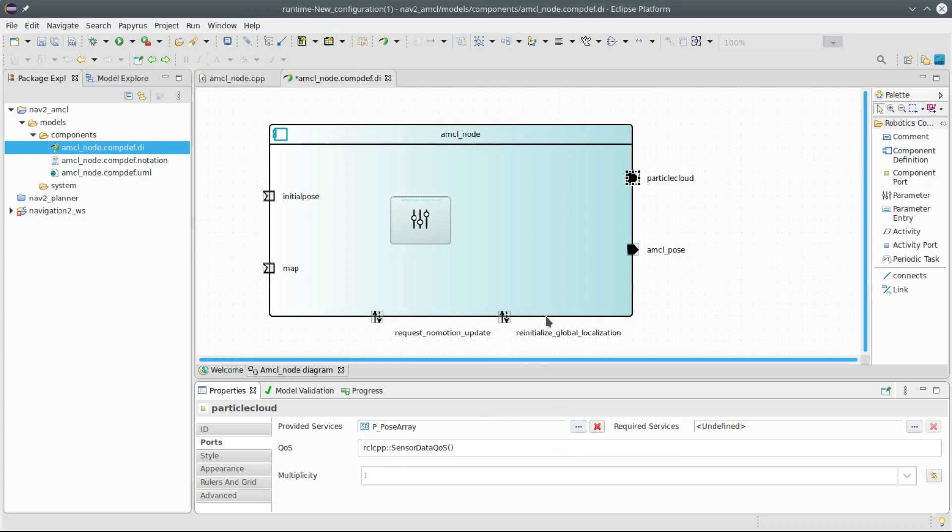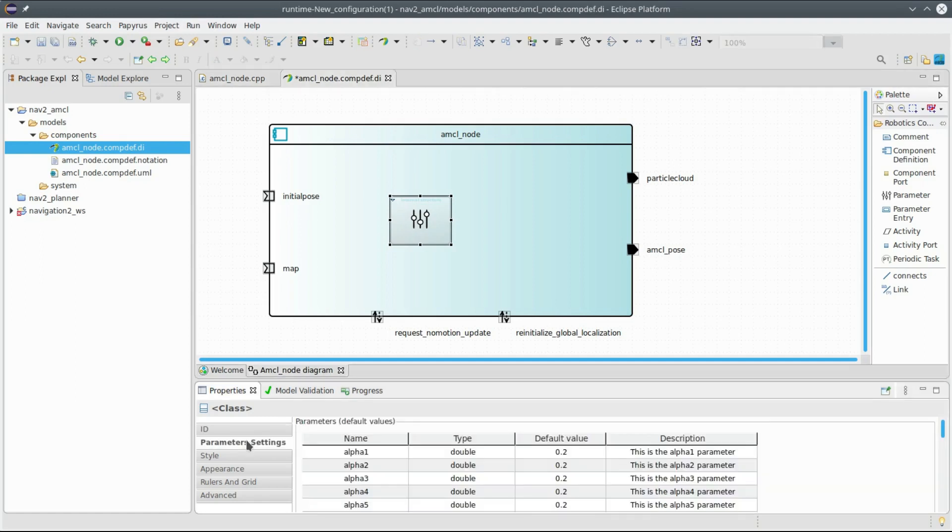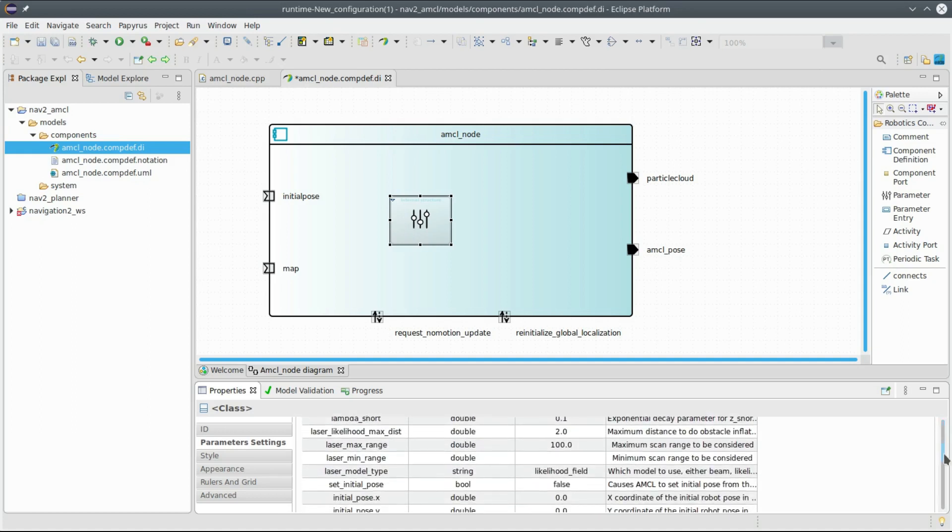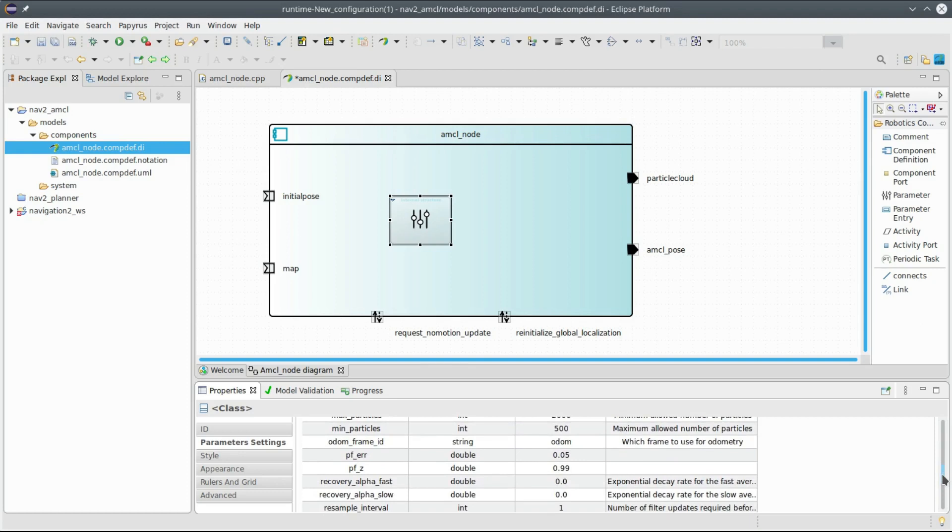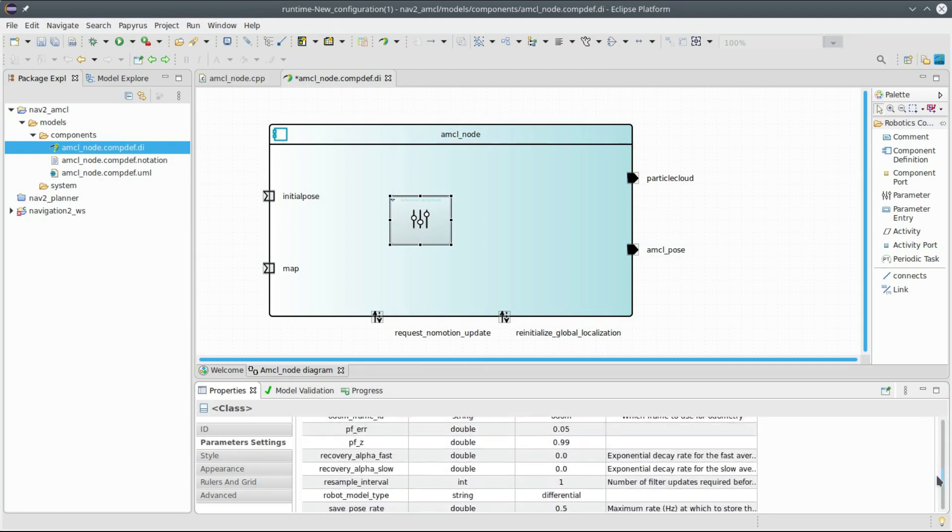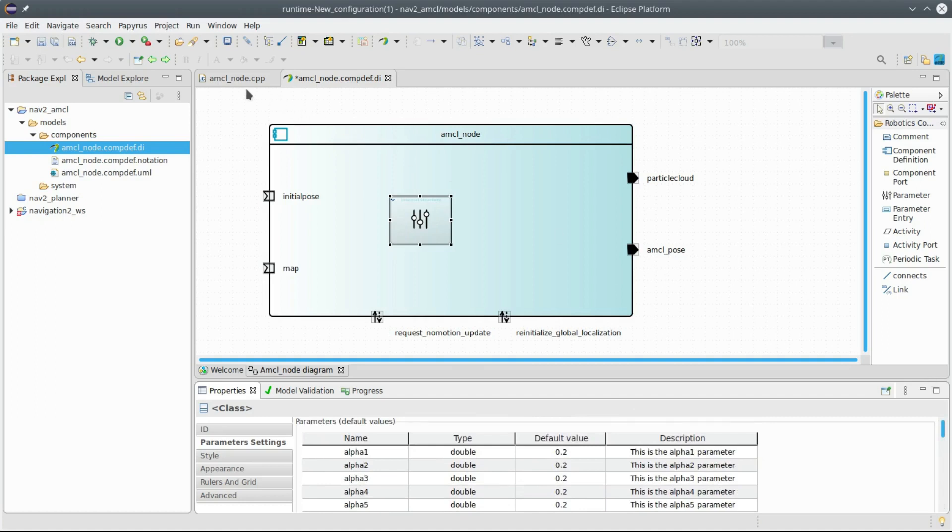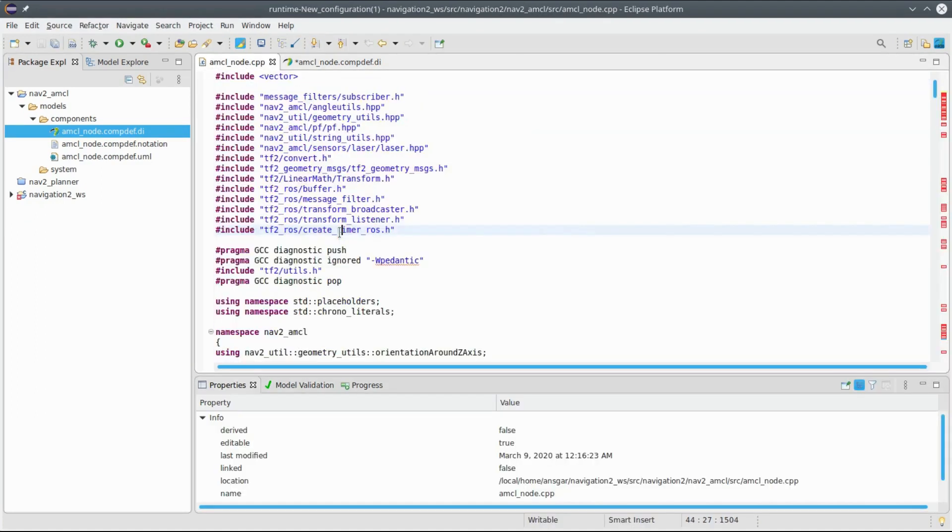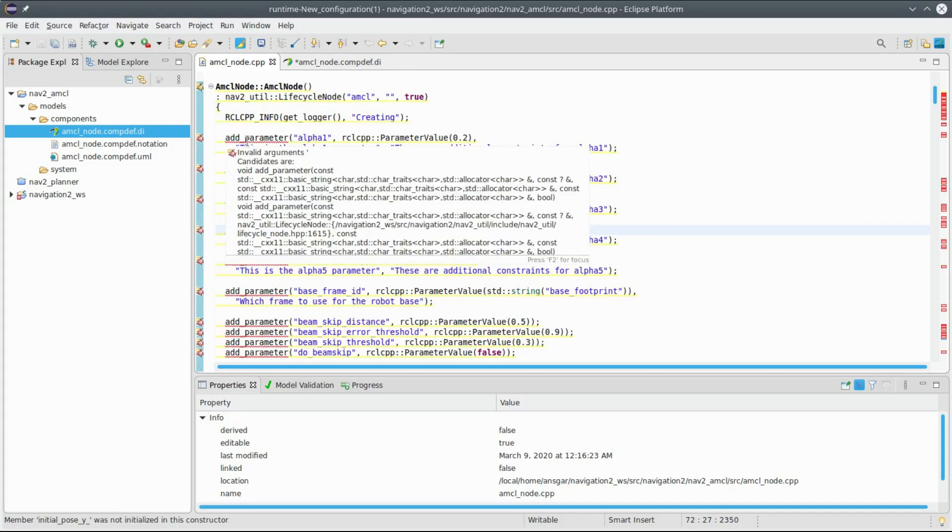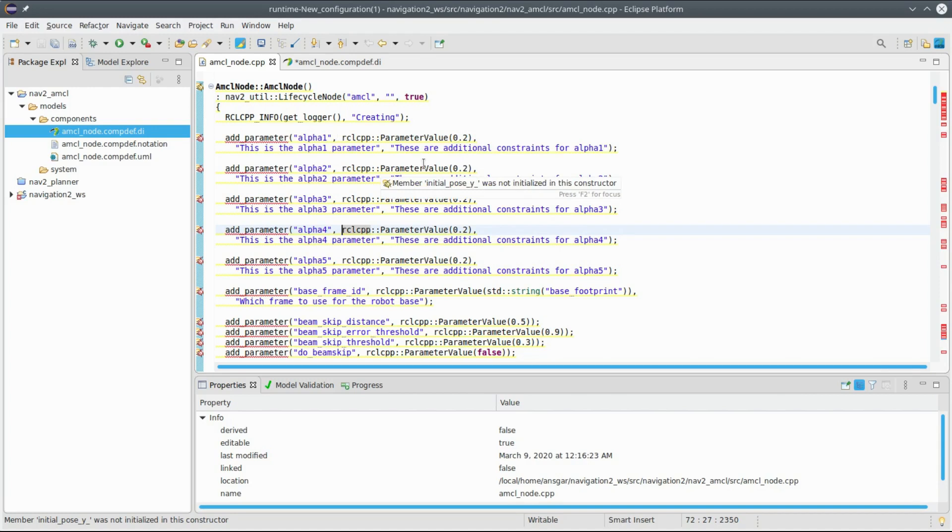I could also have a look at these parameter settings elements. Here again in the property view I see the parameter settings, and there are different parameters along with the type, the default value, and the description. I can see that there are quite a lot, a large number of parameters for this component. And indeed that corresponds to what is shown in the file. Here in the AMCL node there is the add parameter operation which defines the default value and the description for these parameters. It's a double parameter.